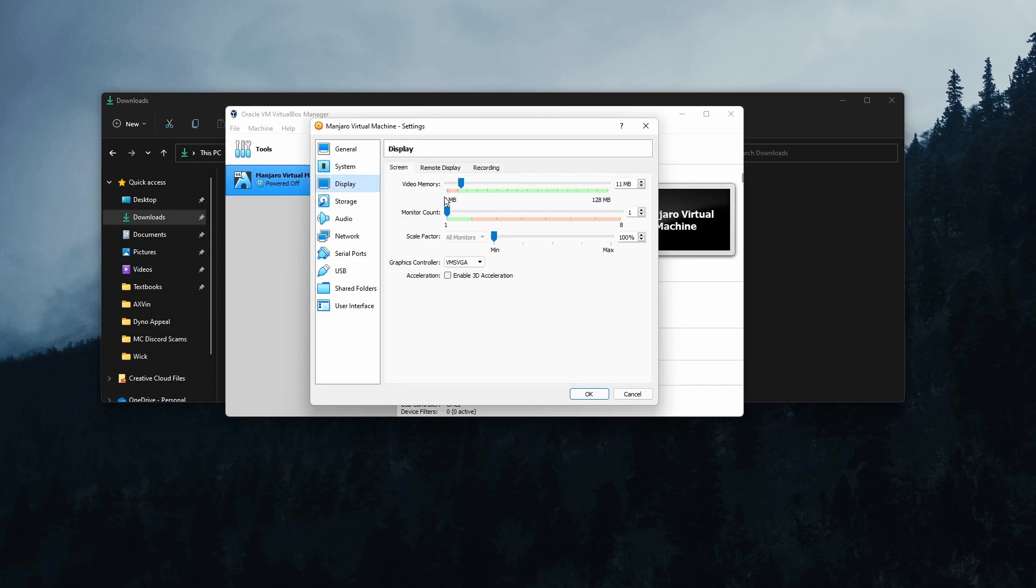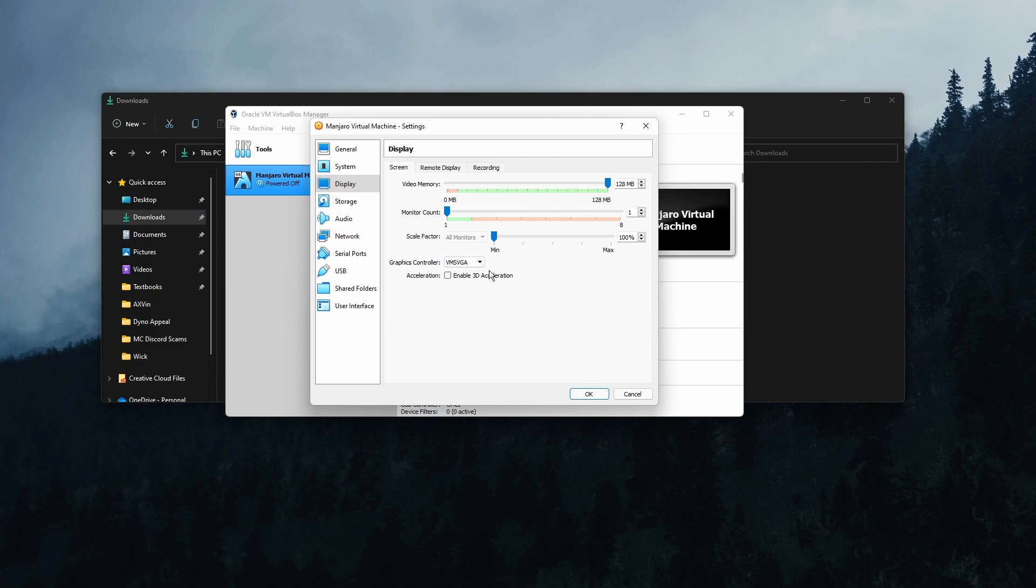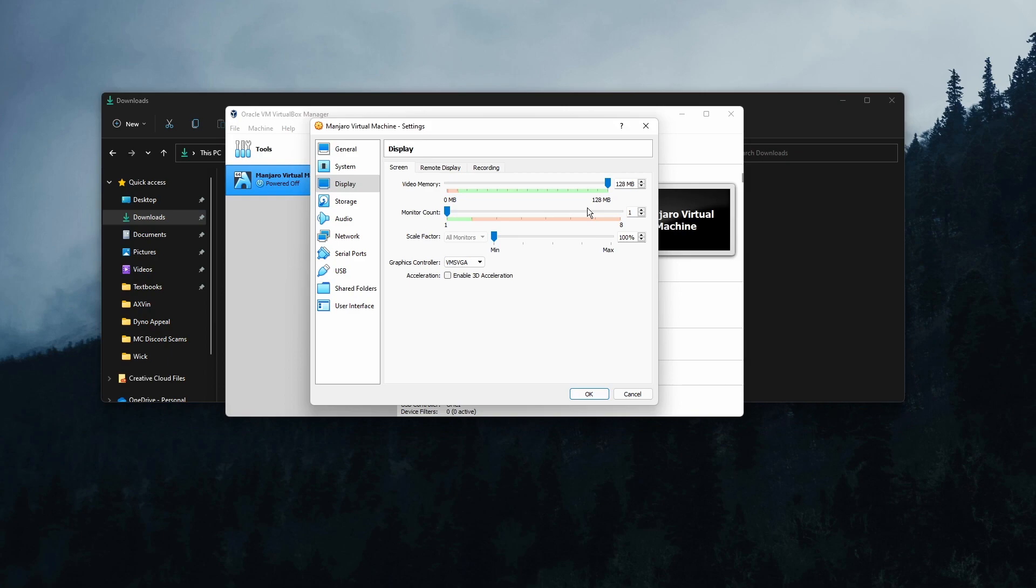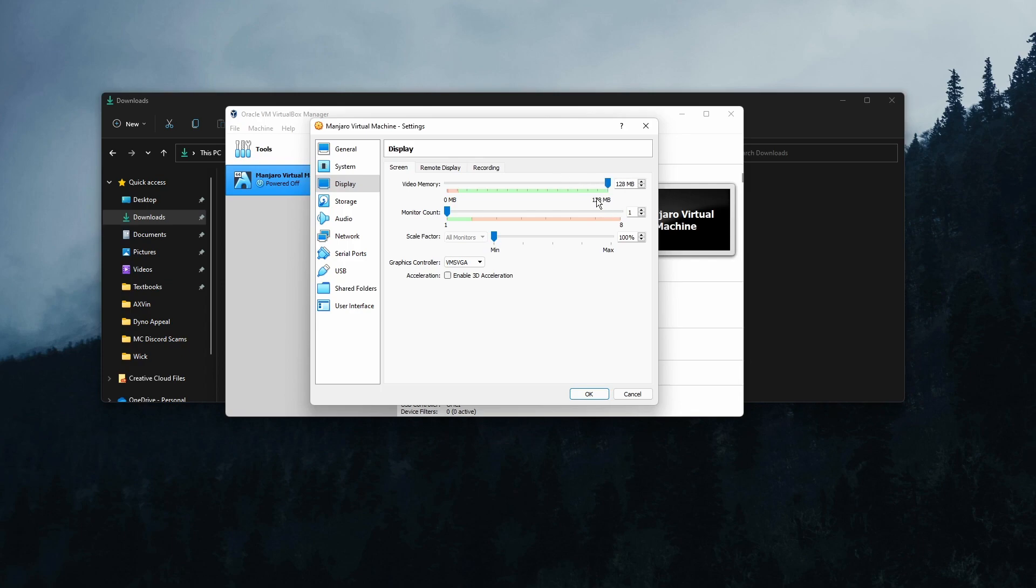Then going to the display section, we have screen. Crank up this video memory all the way up to the max if you want. In all honesty, if you're trying to game on this VM, that's a really stupid idea and I wouldn't do it, but just increasing the video memory will make it run a little bit smoother. If you don't have a graphics card, then go in kind of the middle of this range. But if you have a graphics card, 128 megabytes really isn't going to do much even to your measly 1050 Ti. Then click enable 3D acceleration.